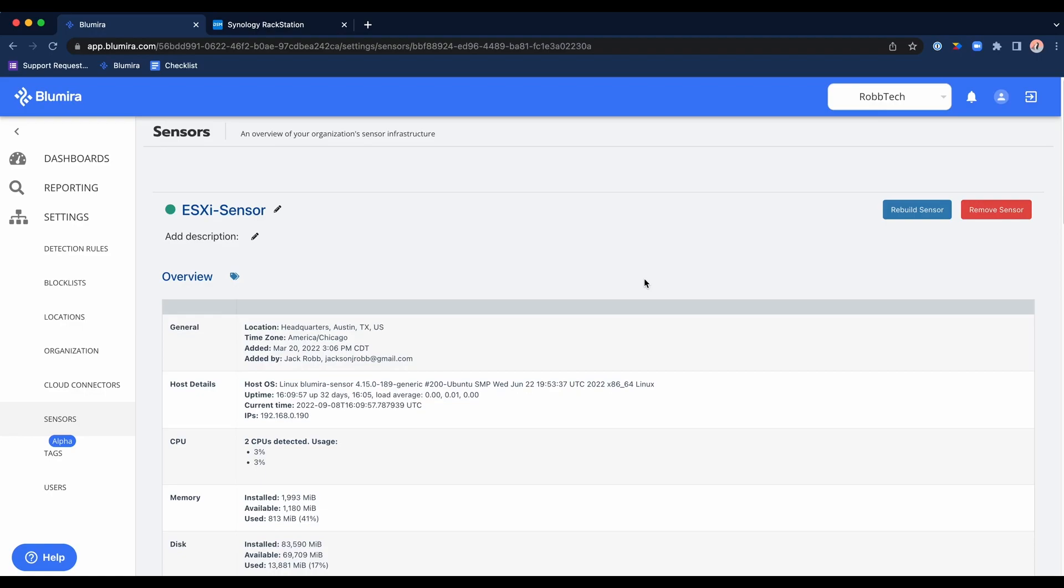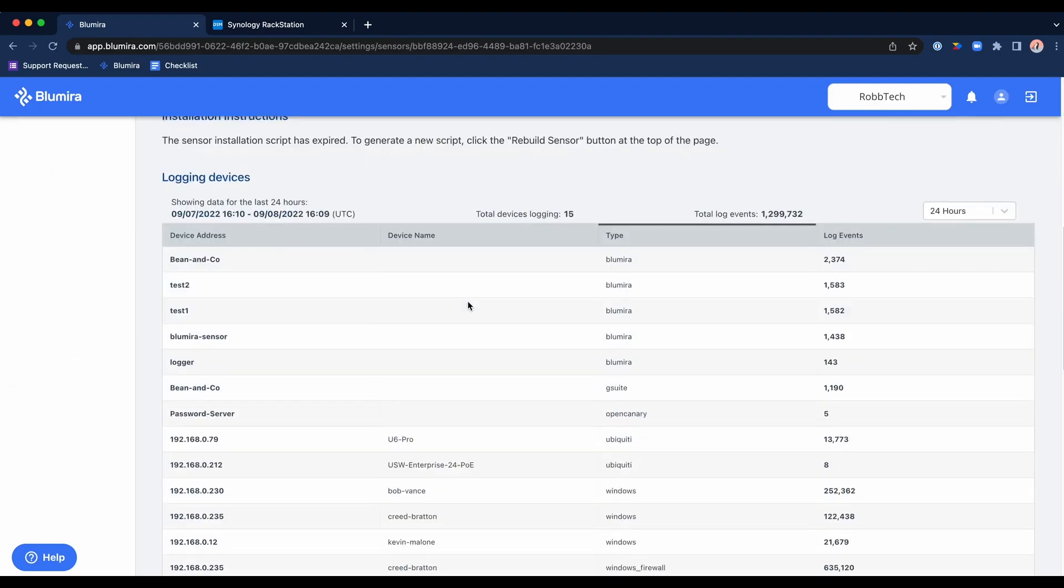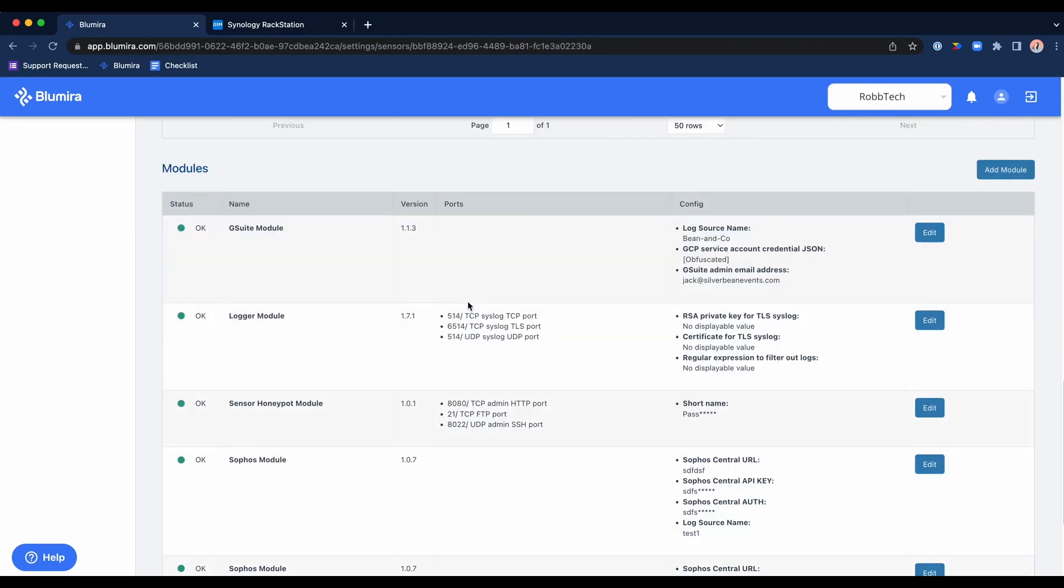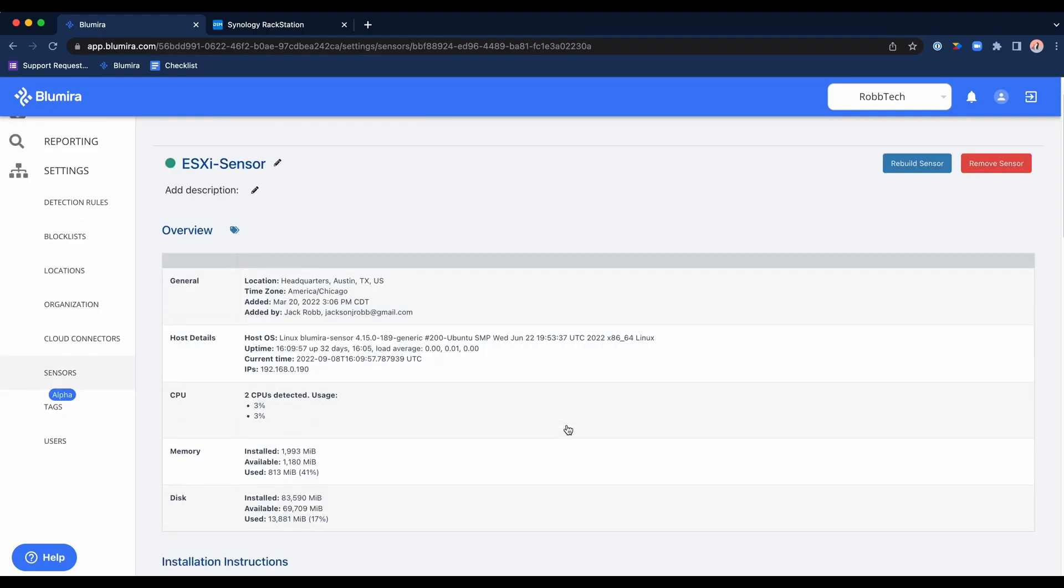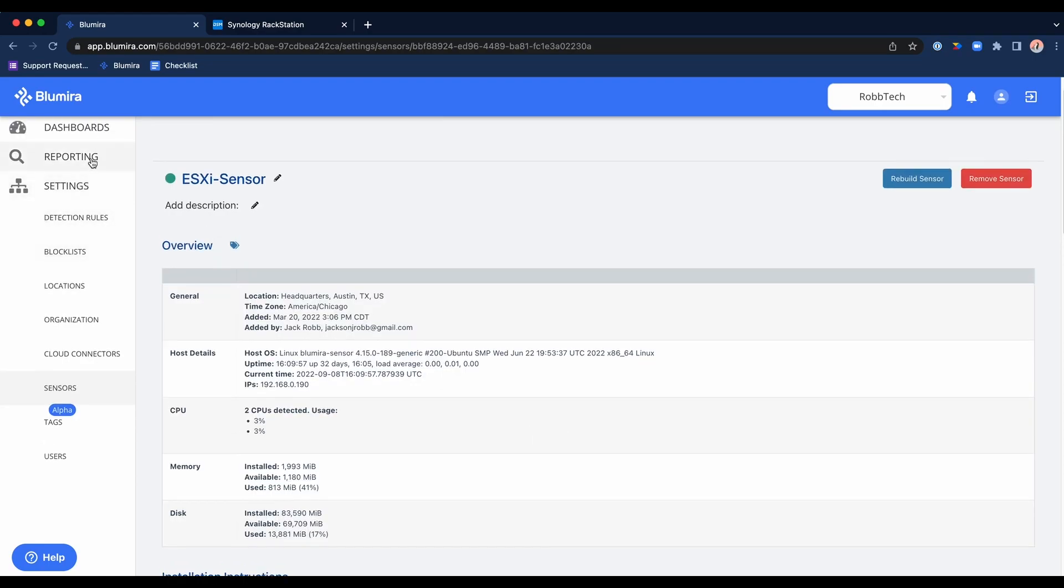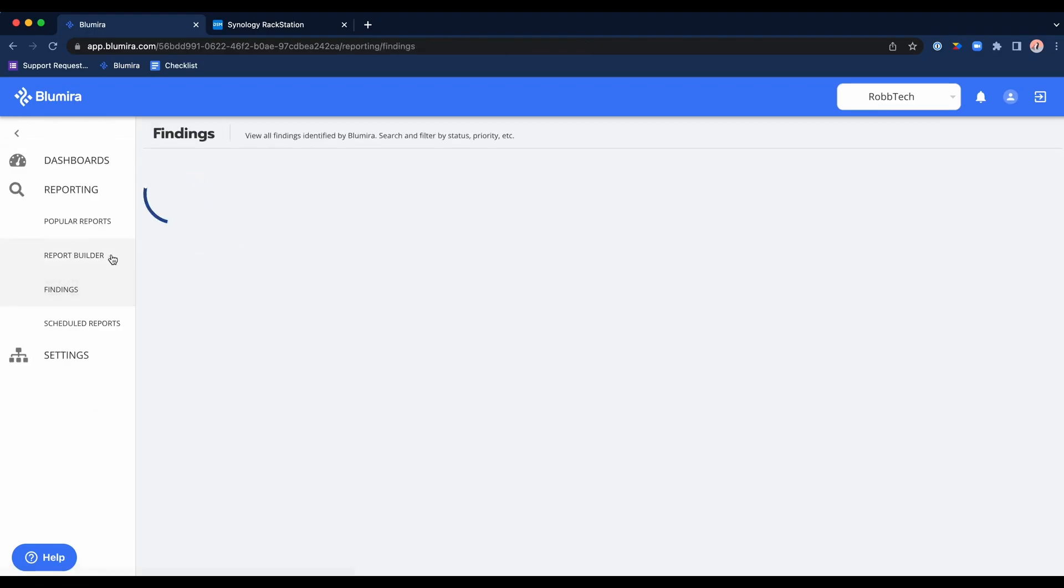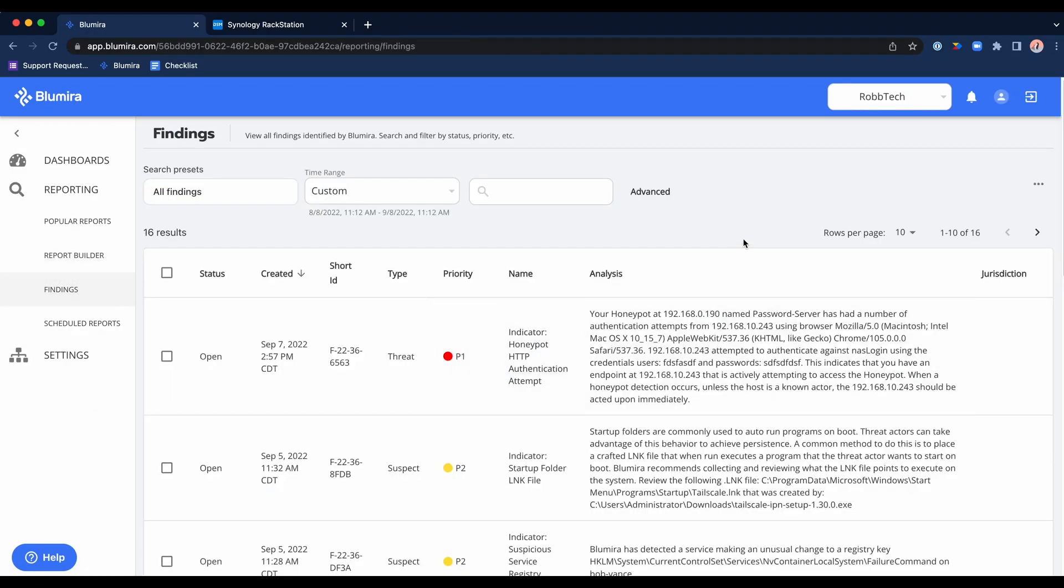All you would need to do to bring the sensor back to life is deploy a vanilla Ubuntu VM, hit rebuild sensor, we here at Blue Mirror will give you the command to redeploy that VM, and then we will also redeploy your modules as you had configured them beforehand. All of that said, the cost to redeploy for most folks is a half an hour or less.